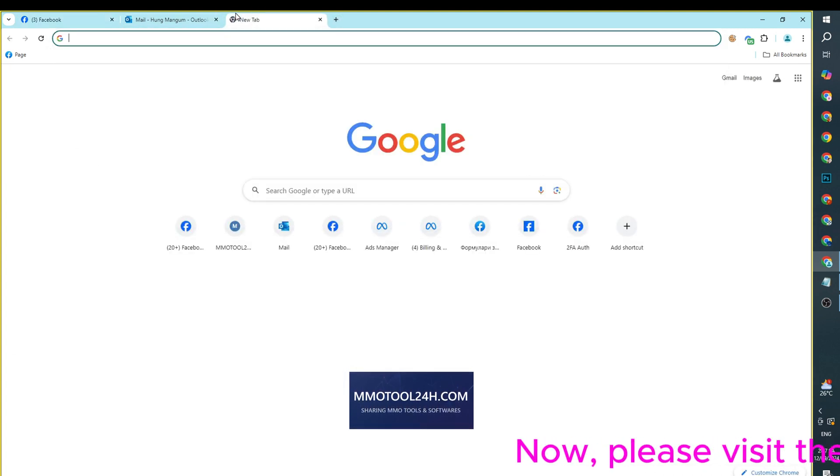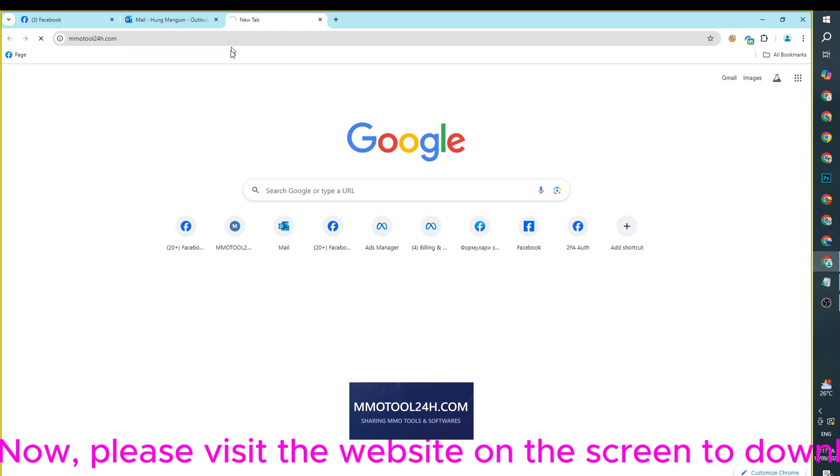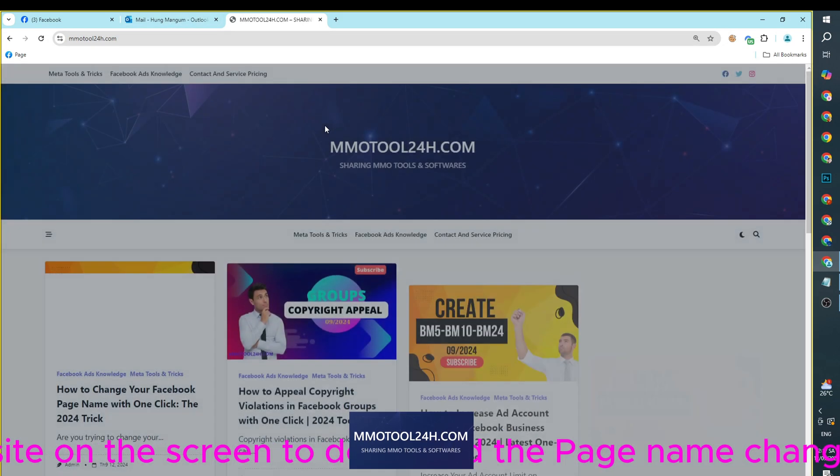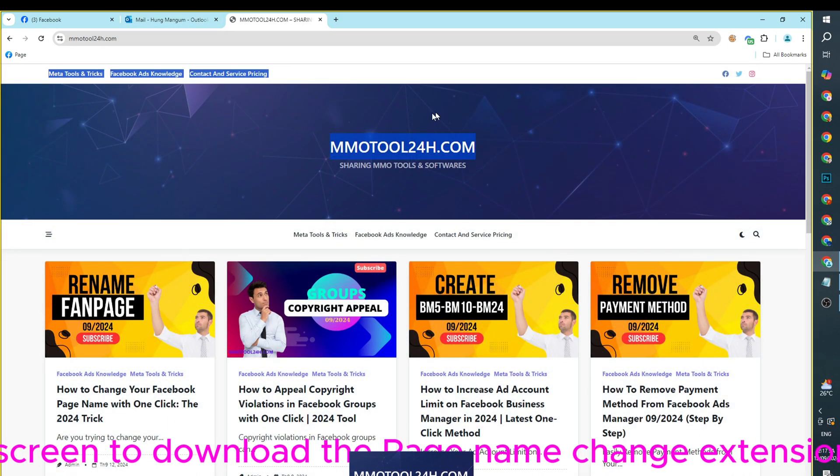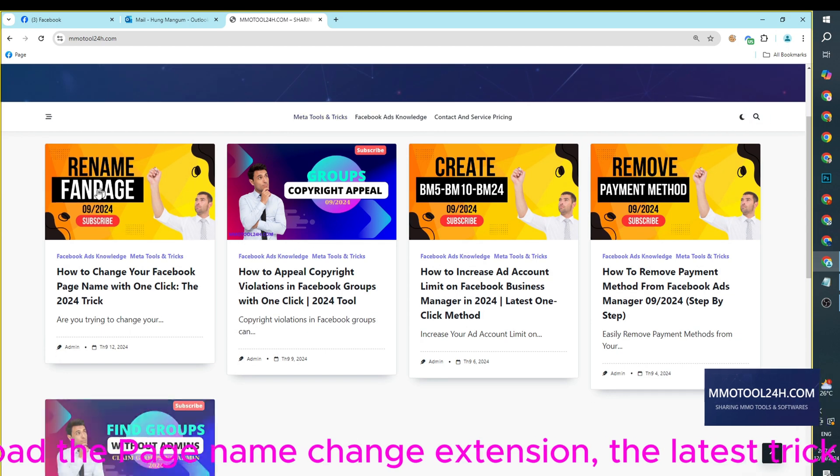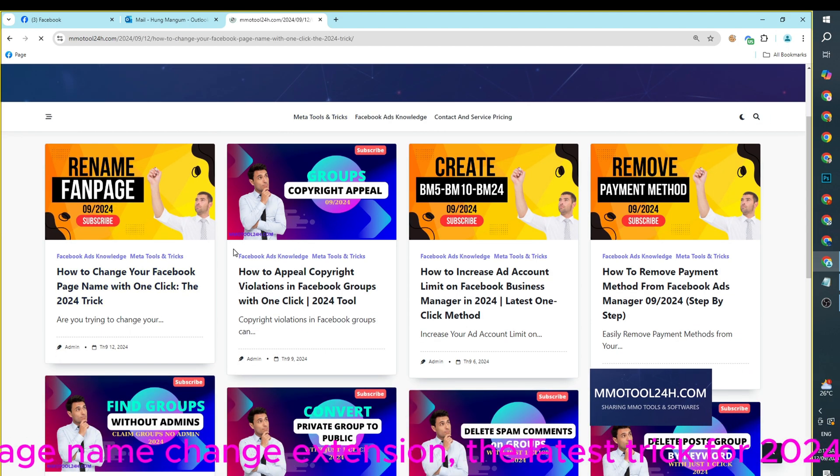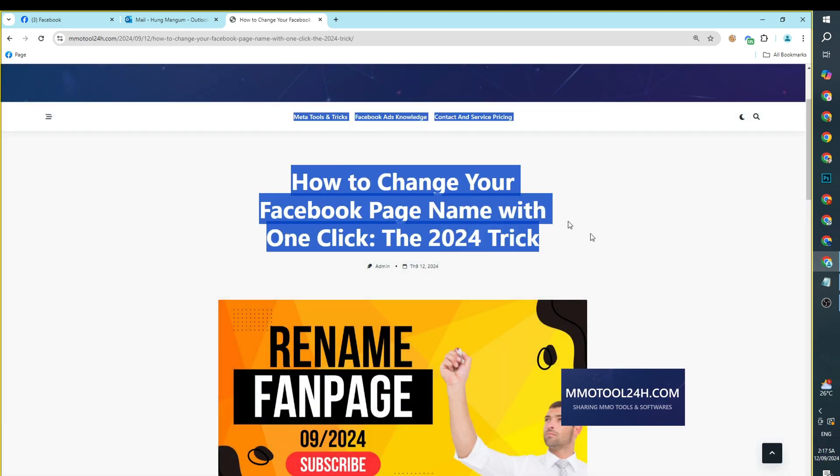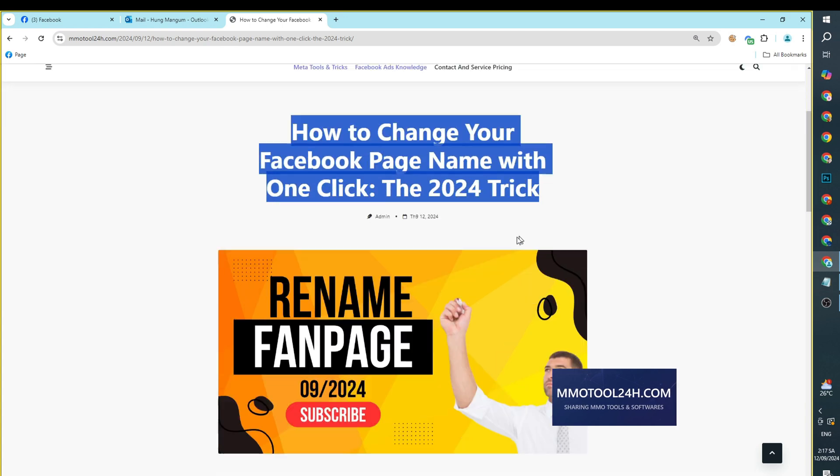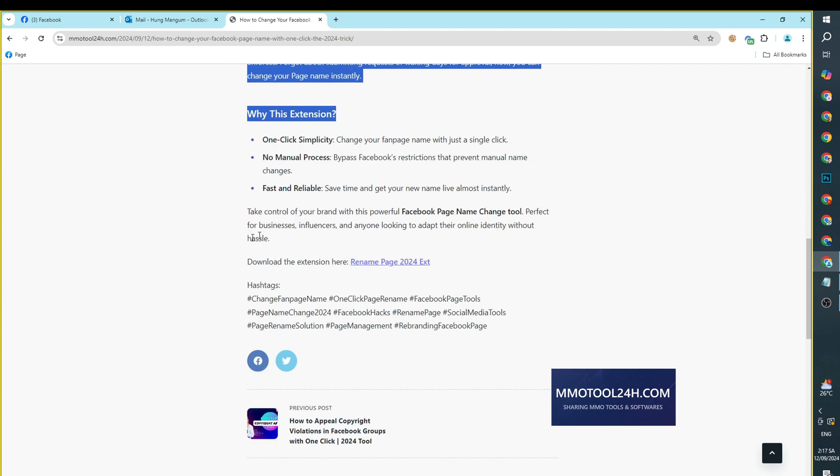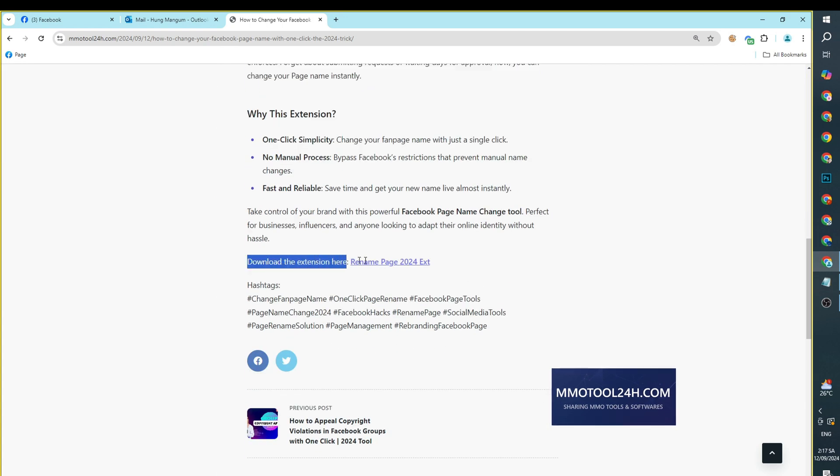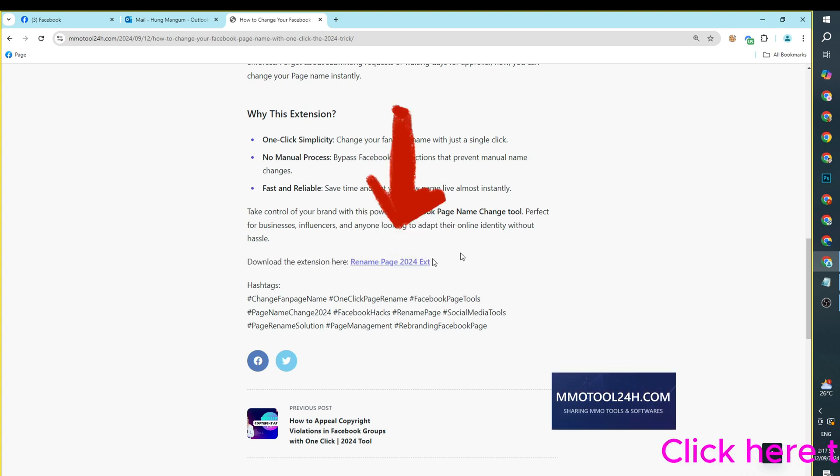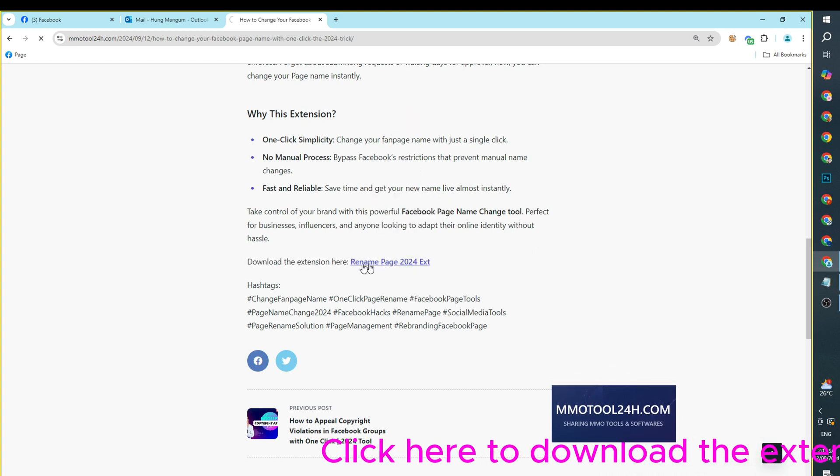Now, please visit the website on the screen to download the page name change extension, the latest trick for 2024. Click here to download the extension to your device.